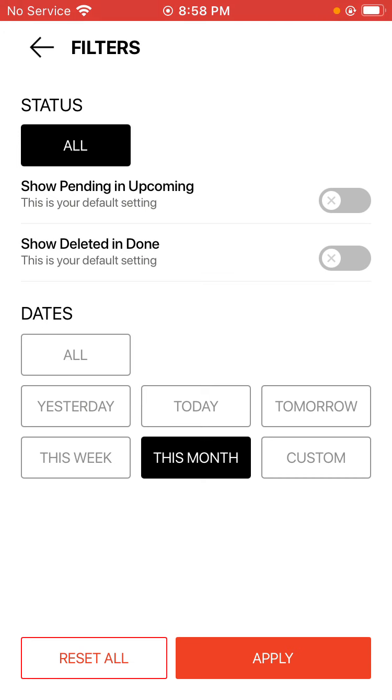Just top down, the status for all is always there, but the main settings that you can change is the one called show pending and upcoming. What this filter does is allow you to view any reservations that has been booked online or via an application by a customer for you to accept or reject.